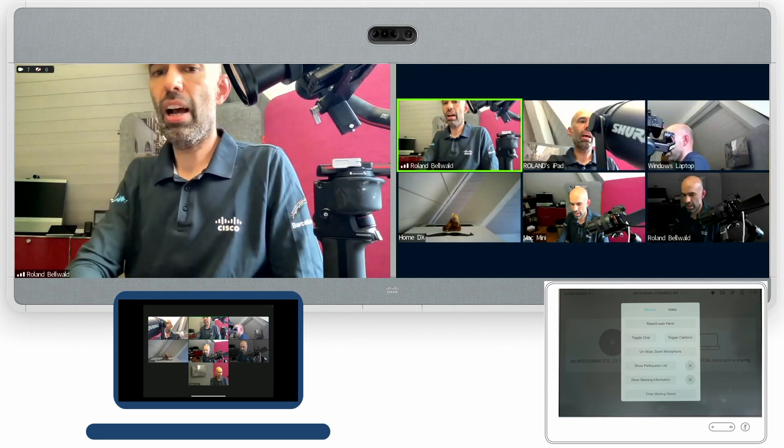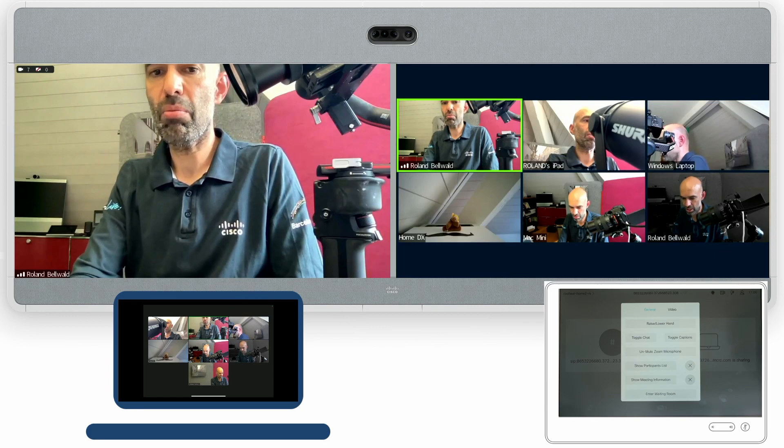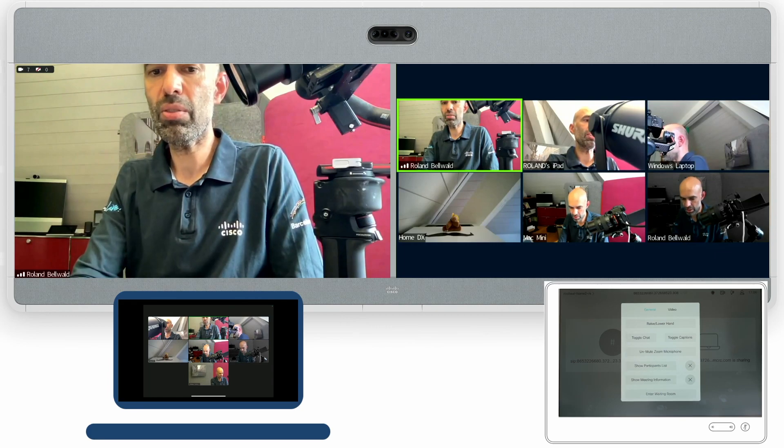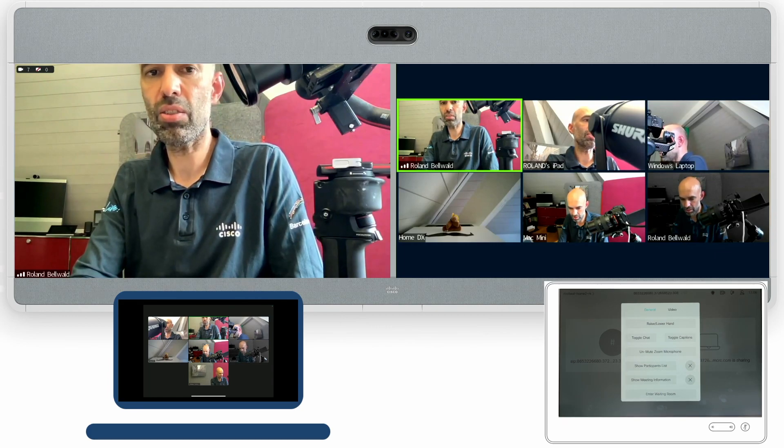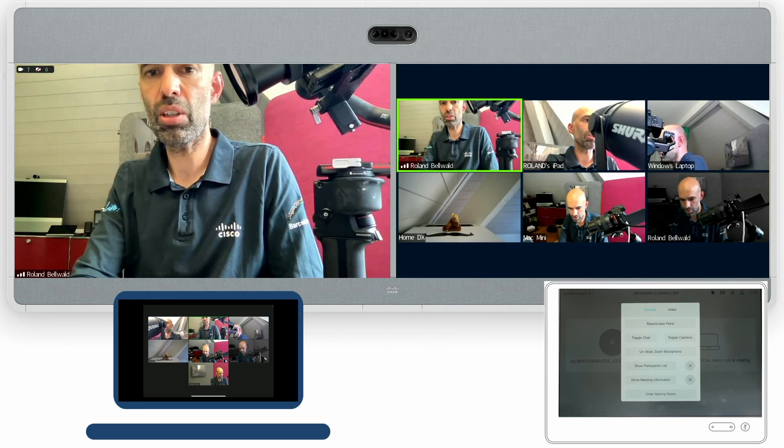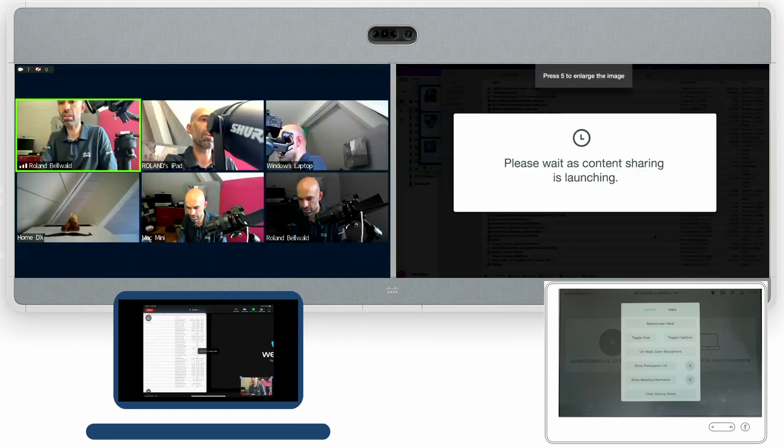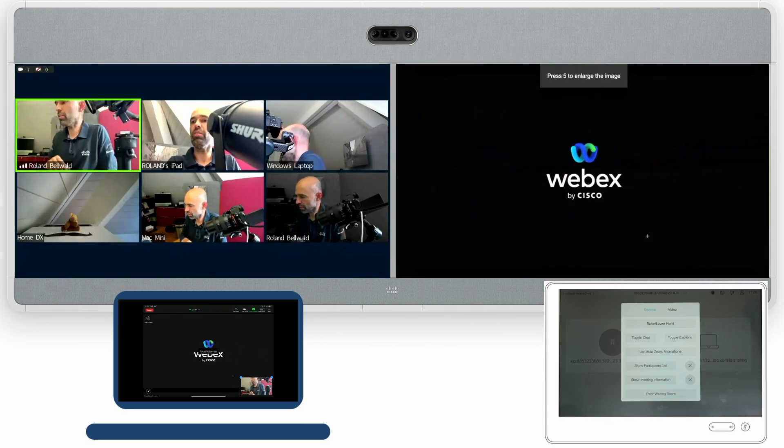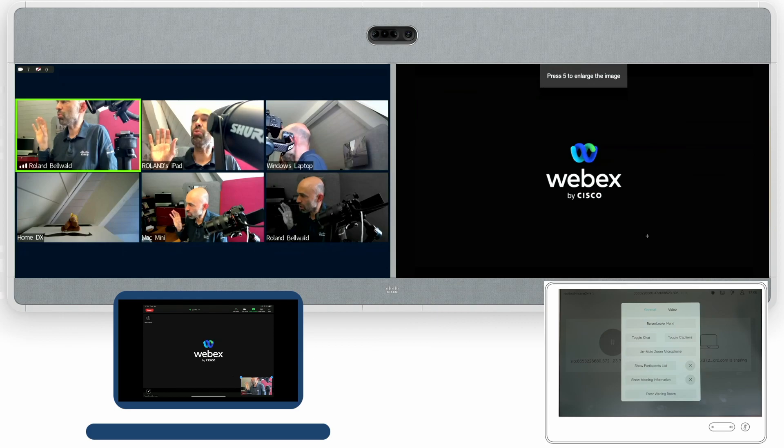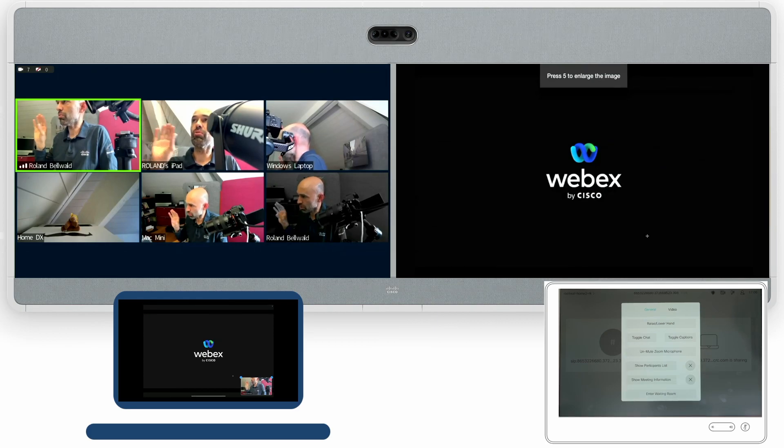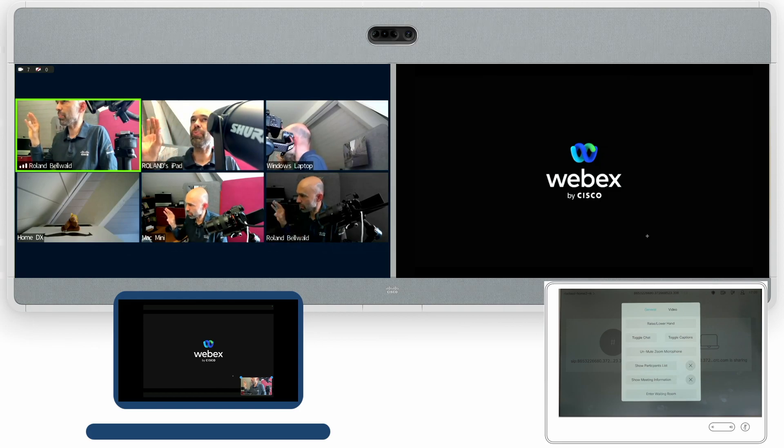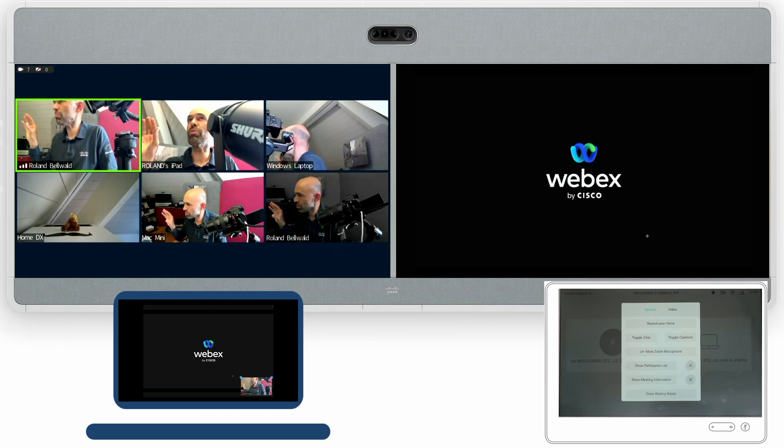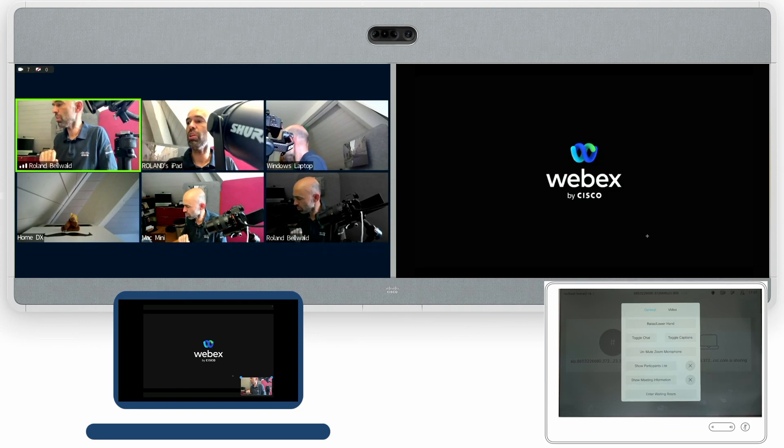I can share my screen from somewhere else or locally, this doesn't matter. And then you'll see the video participants are moving from the two screens to the left hand side of the screen and the right hand side of the screen will be used as a content sharing option only.